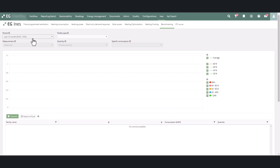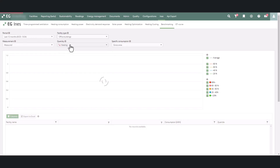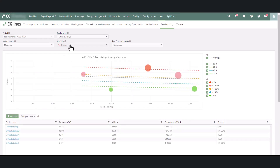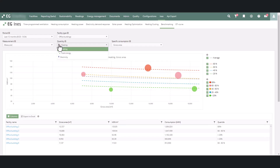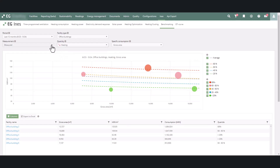Next, select the facility type you want to compare. Available quantities are heating energy, electricity, and total energy. Heating includes all different forms of heating and you can also select measured or normalized heating consumption.